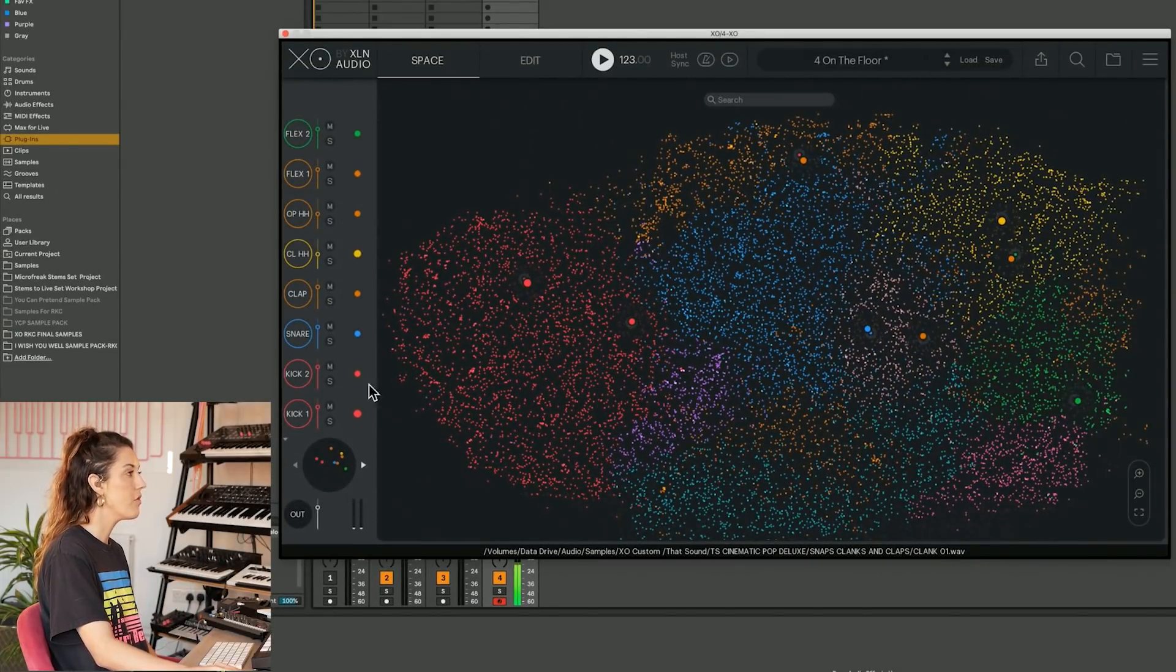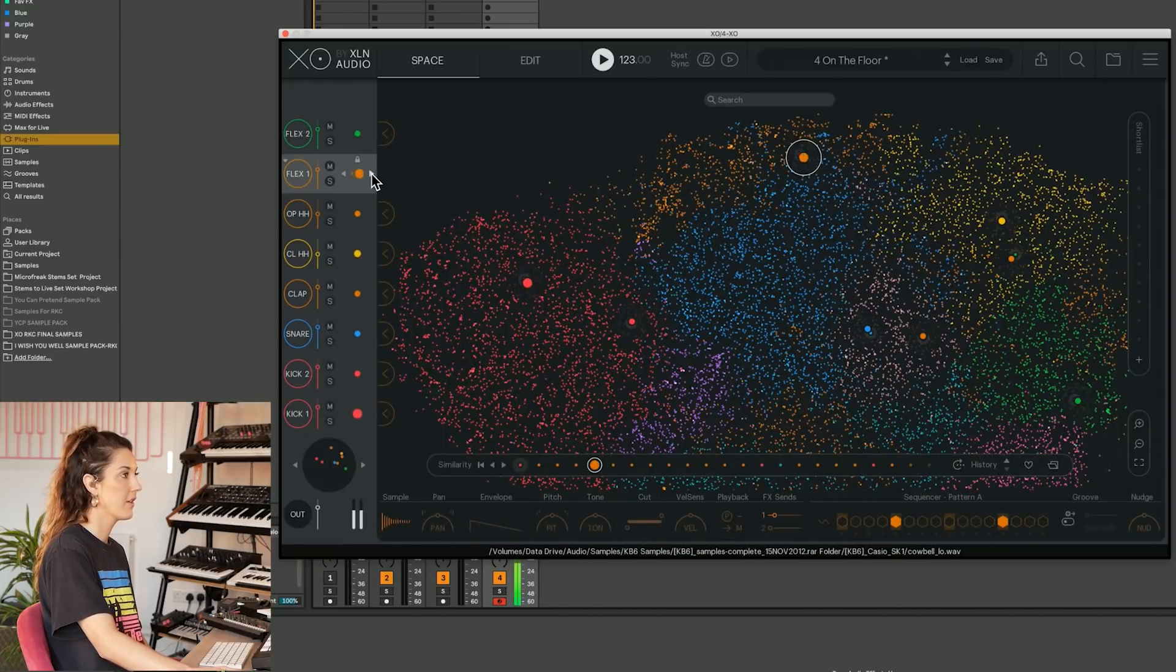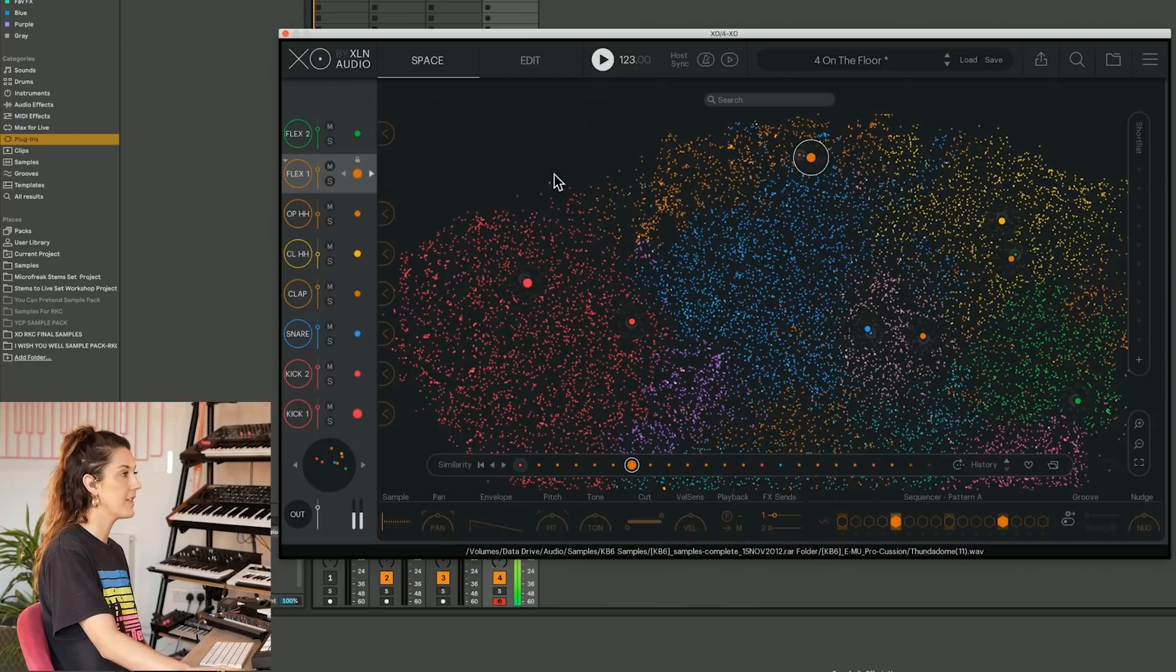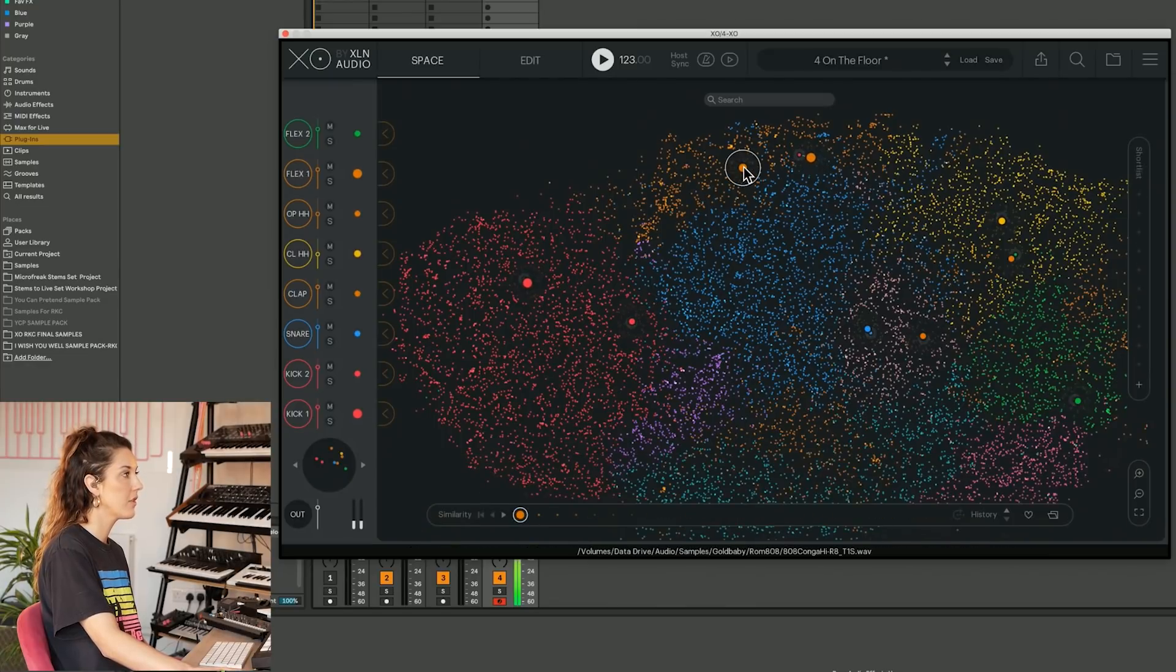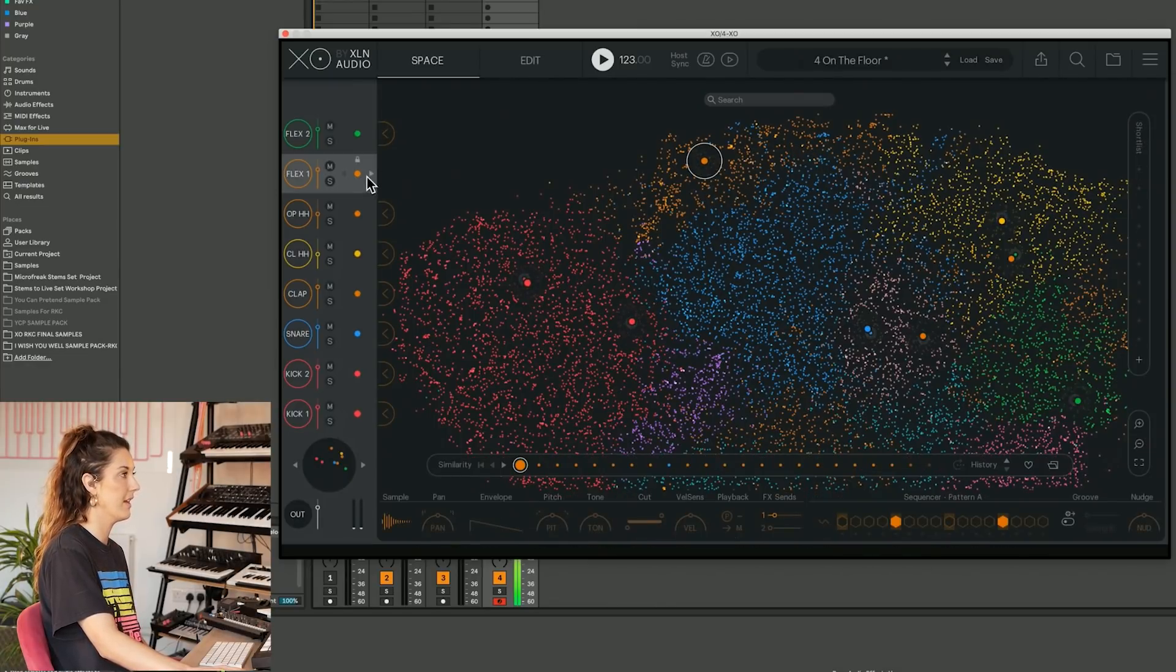Or if there's just one sound in particular we don't like, we can change that here. Scroll around the space. We can do it with these arrows, or we can again select and click here to drop it in.